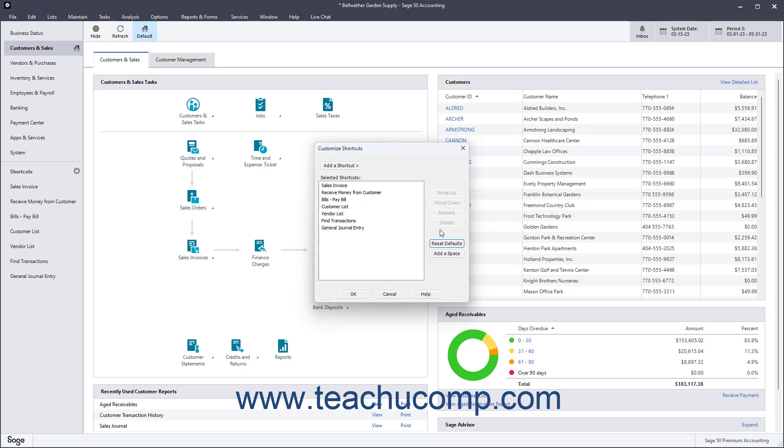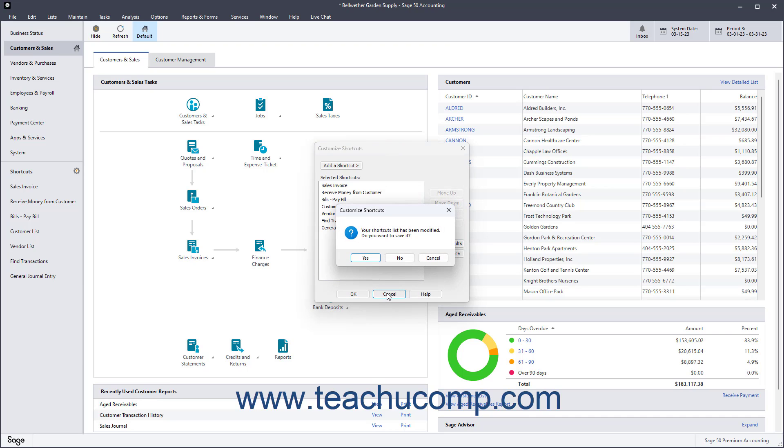To save your changes to the shortcuts, click the OK button at the bottom of the Customized Shortcuts window. To cancel the changes instead, click the Cancel button. Then click the No button in the Confirmation dialog box that appears to discard your changes.